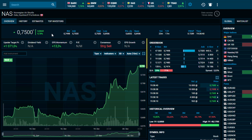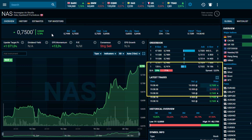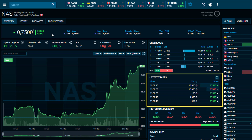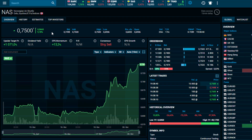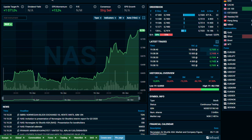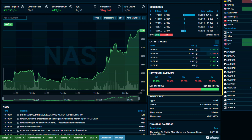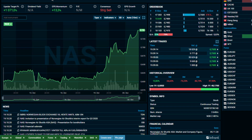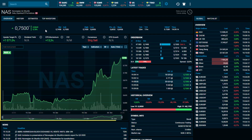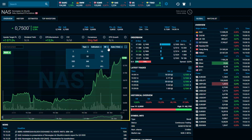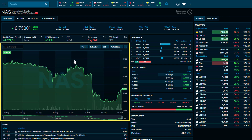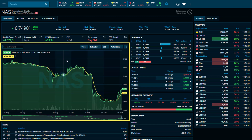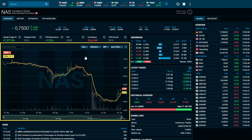On the right, you will see the order book, along with the latest trades. Within this page, you will also have access to a historical overview of the instrument and the financial calendar. A chart is also available for you to be able to change the timeframe, add indicators, or even change the line type.